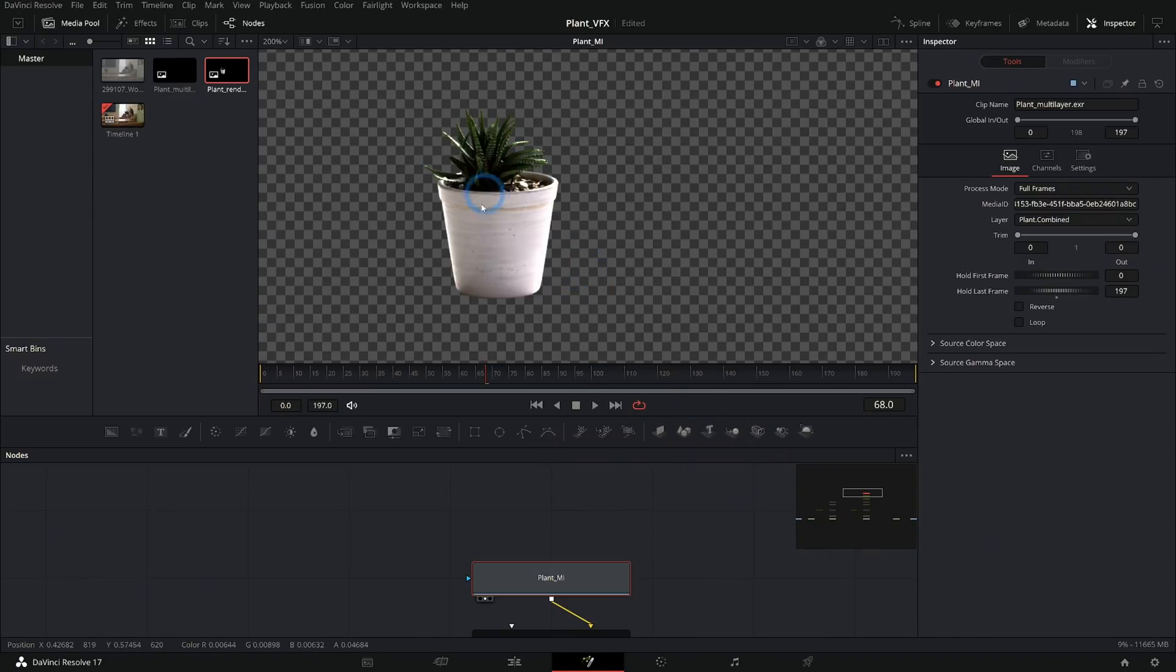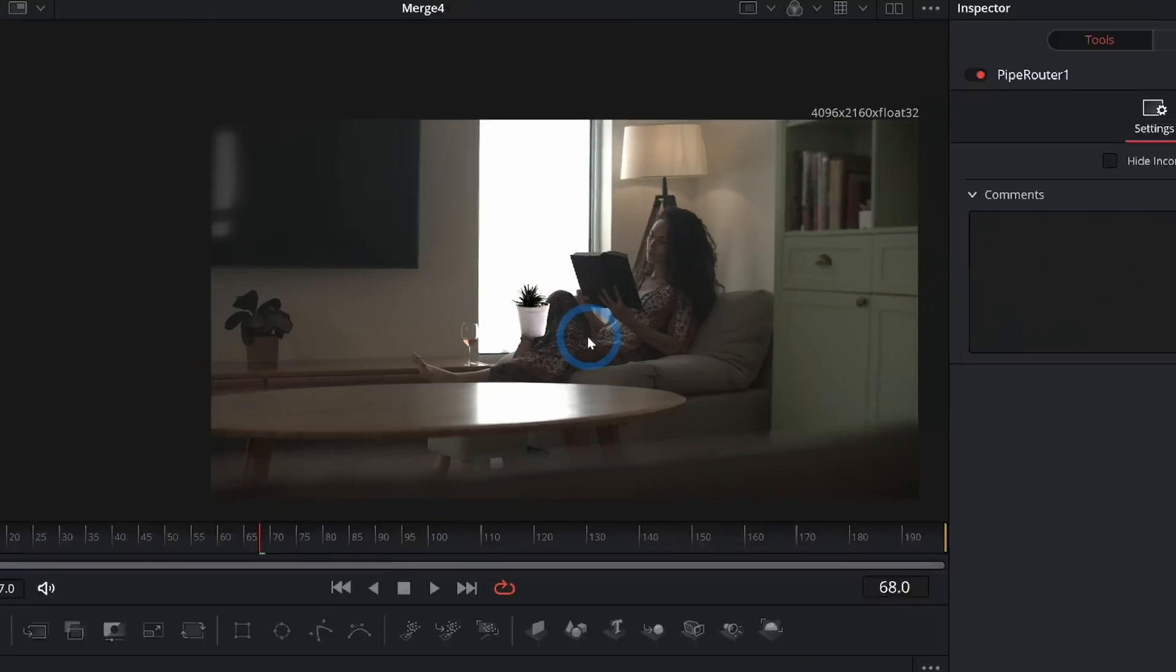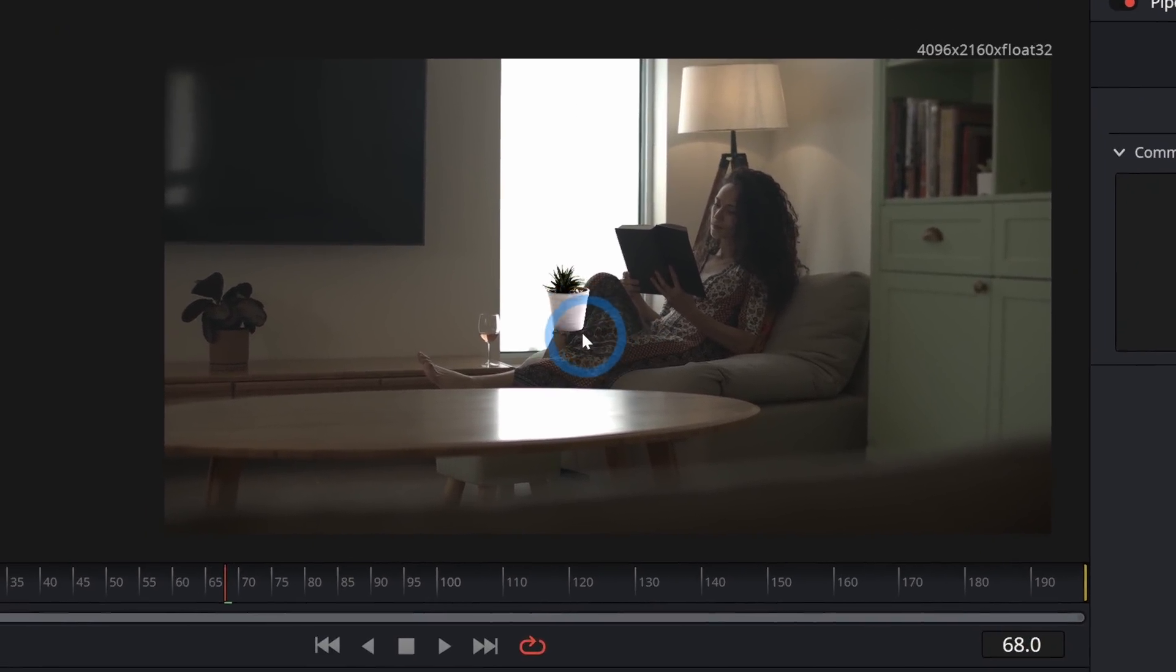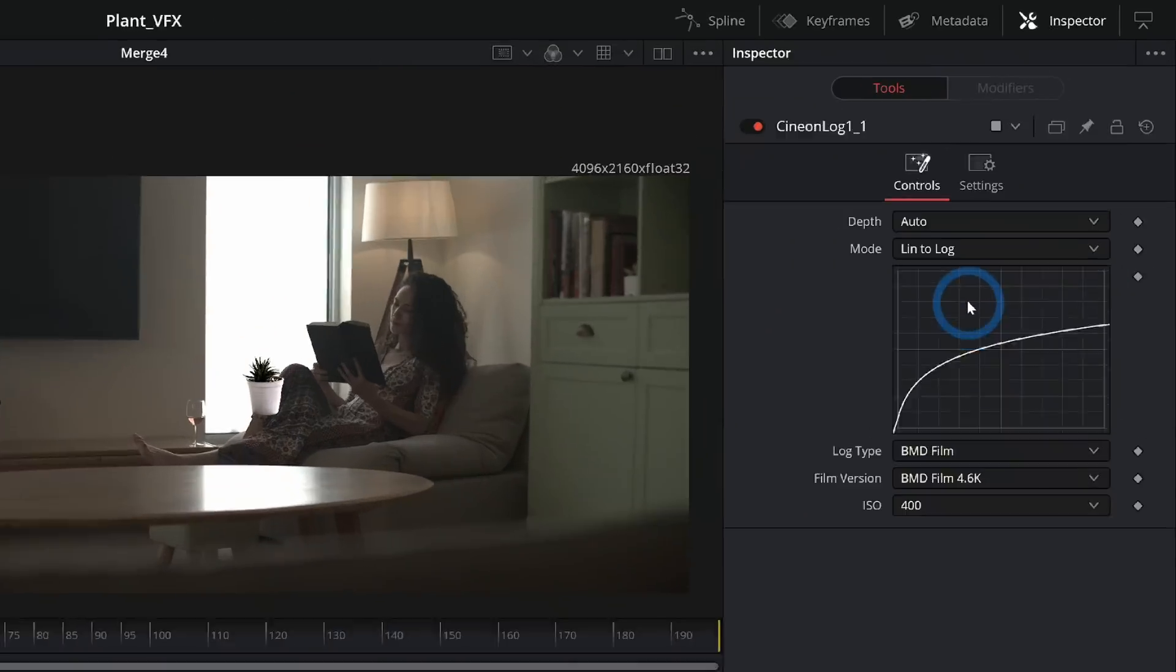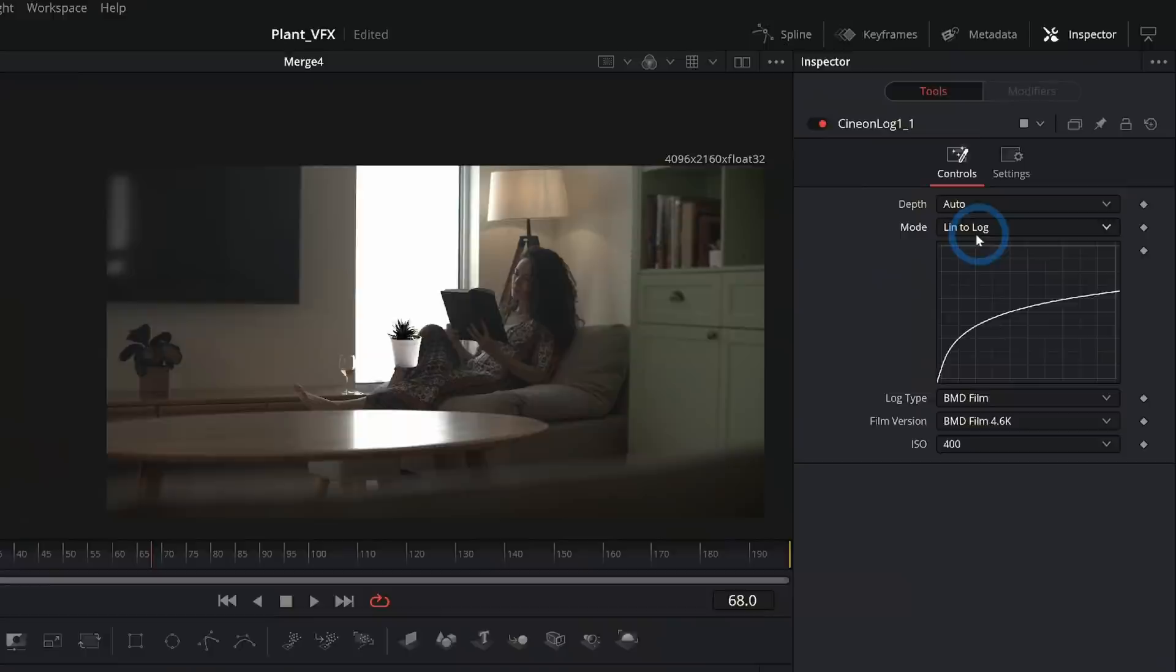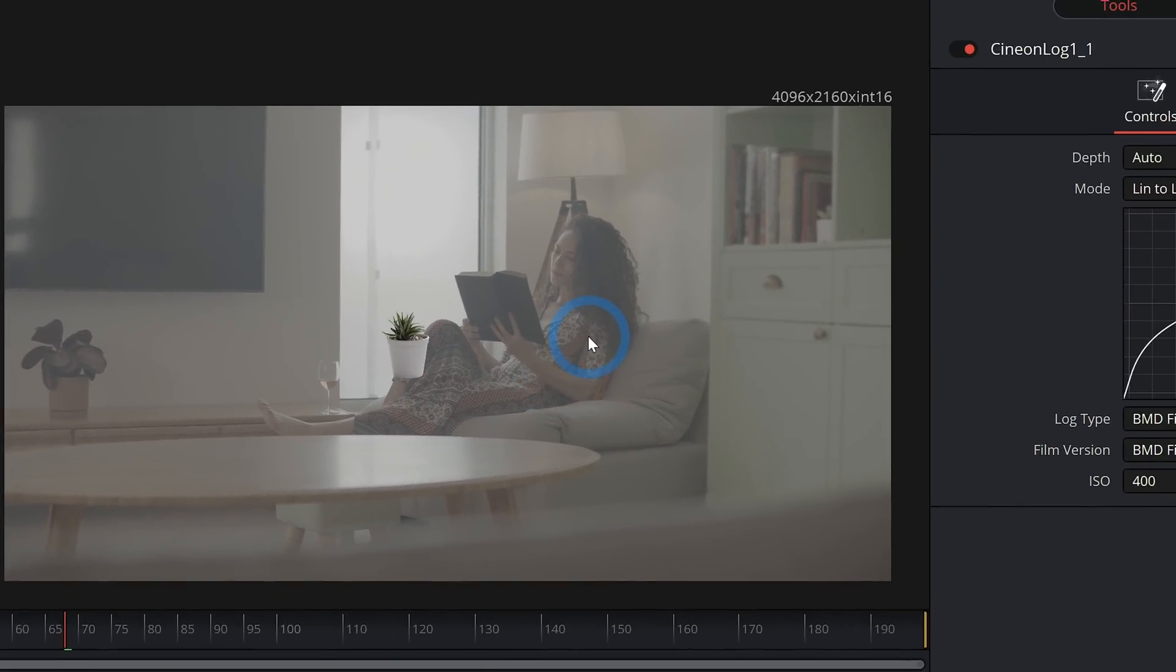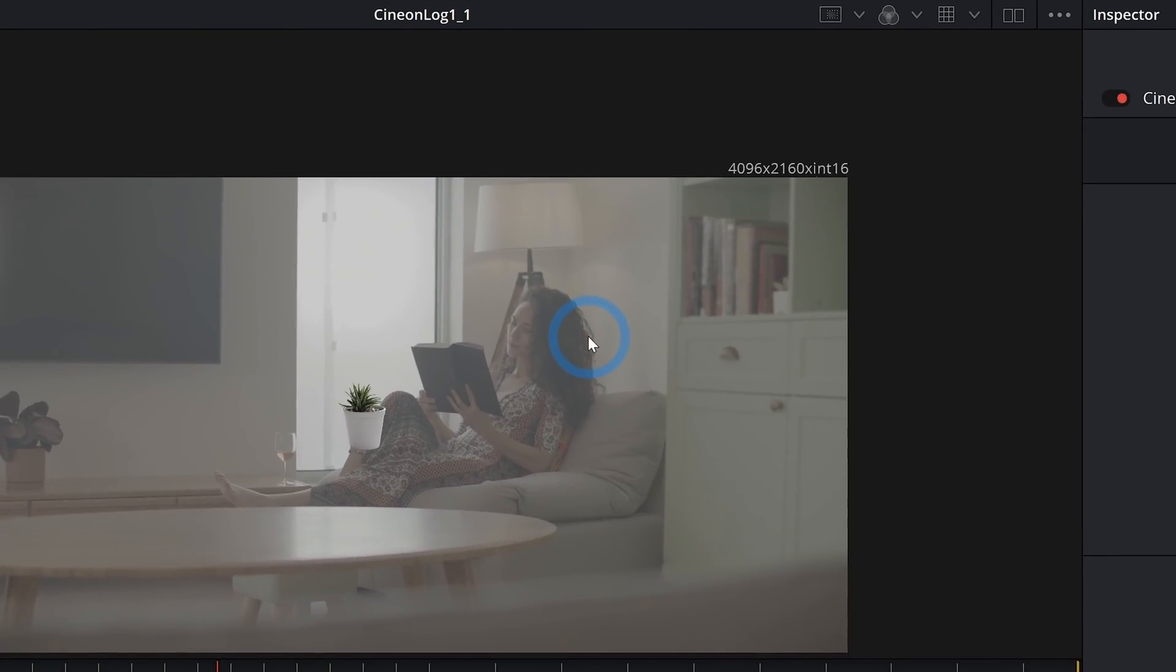So let's take our Plant layer from our EXR and I'm going to merge that over our shot. And it's just kind of thrown here in the middle. Now what we really want to do is view this how we're actually going to view it instead of this linear color space. The best way to do that is to add another Cineon Log node right before the media out. And then under Mode, instead of Log to Lin, we'll switch to Lin to Log.